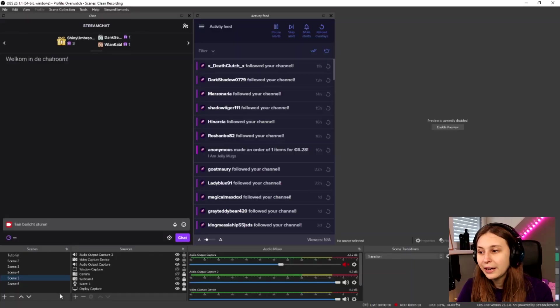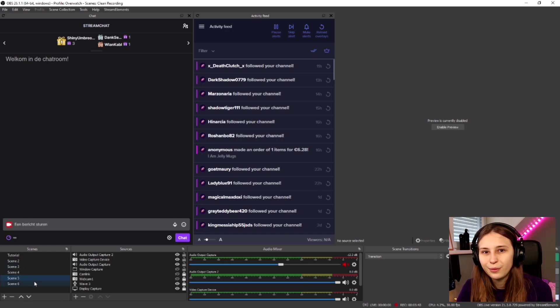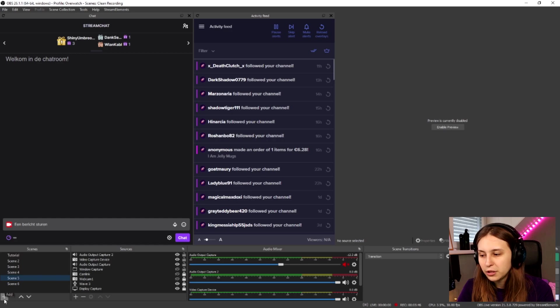Now go to OBS and navigate to the scene collection you normally use. If you don't know what a scene collection is, it's just the setup you normally use for streaming. You can add a new scene or put it in an existing one — I'm going to use an existing scene, because switching scenes would stop my mic.